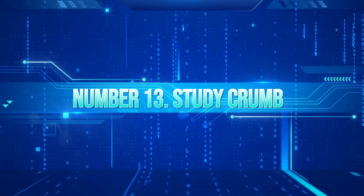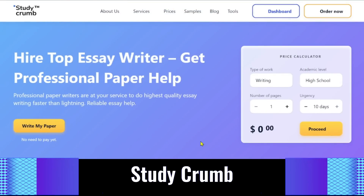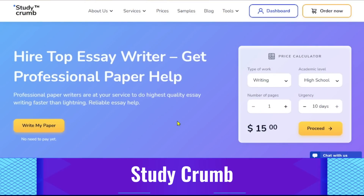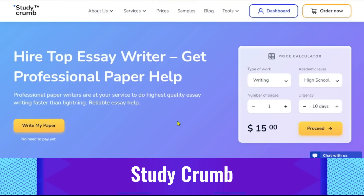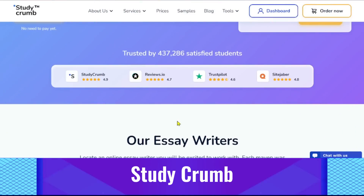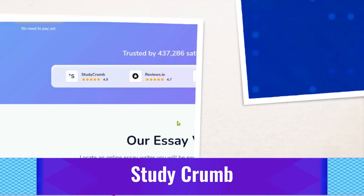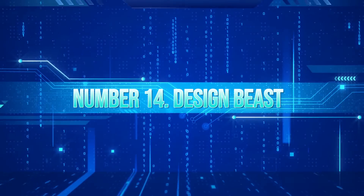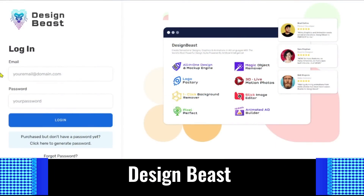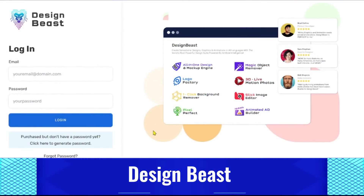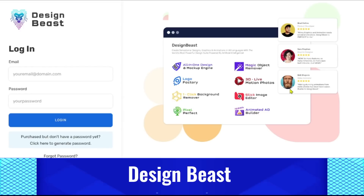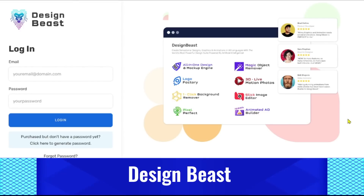13. StudyCrumb. Numerous cost-free tools are available on StudyCrumb to help writers be more productive. One of those is their tool for summarizing material, which can help you narrow down a lot of data to its core ideas. 14. DesignBeast. A web-based software called DesignBeast has features for both graphic and video animation. You can either create your own designs or use templates to get started quickly. DesignBeast offers a wide range of animations and effects.